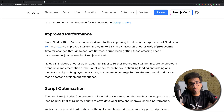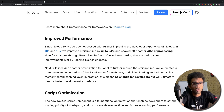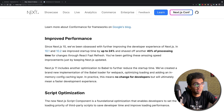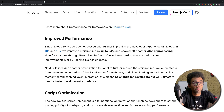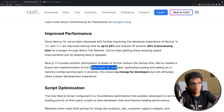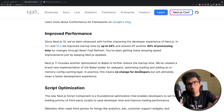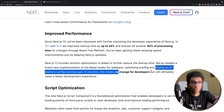Next up is improving performance. Next.js has been doing great work with hot reloading since Next 10 — they pushed performance up 24% in 10.1 and 40% in 10.2, which is a massive number. They've come up with a brand new implementation of the Babel loader for webpack. The overall picture is that it doesn't require you to do anything — it's a free performance boost.